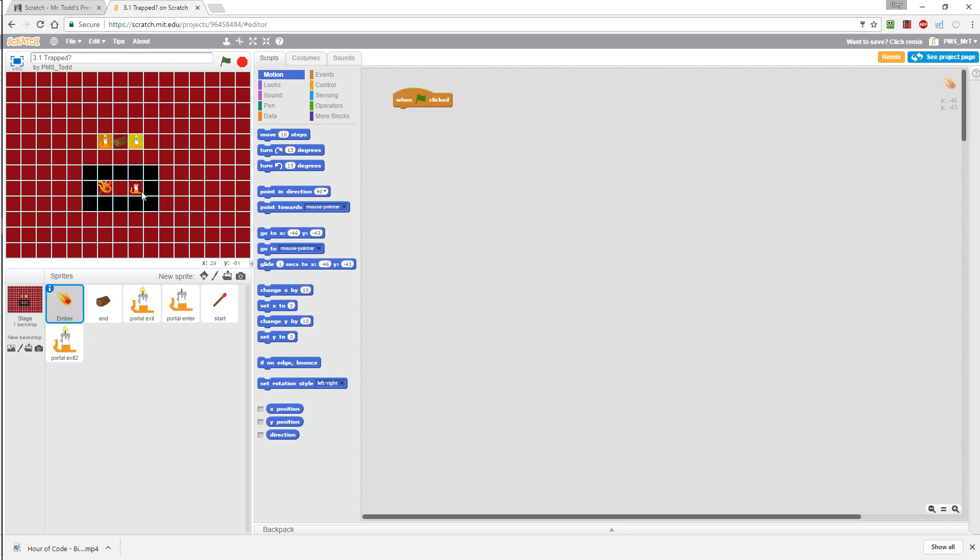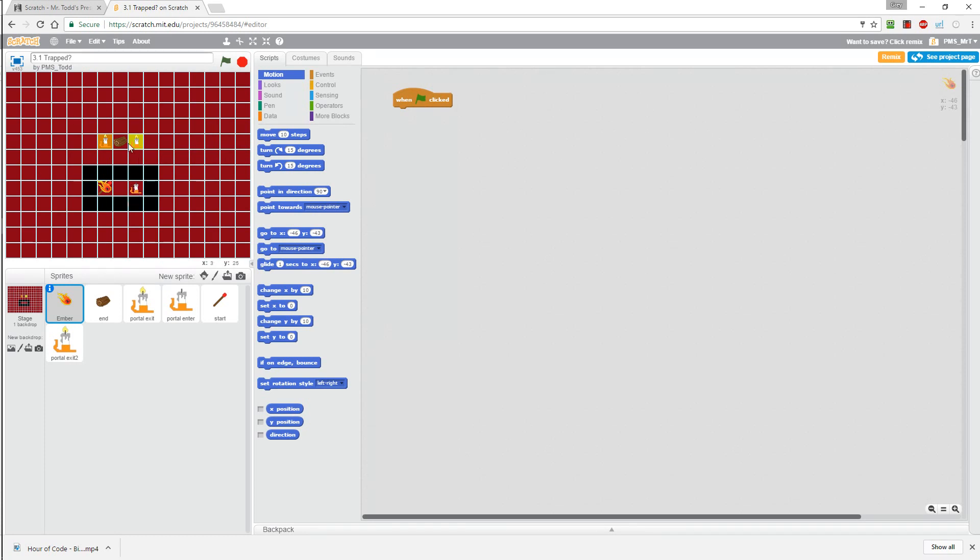Well it does that by using a portal. In this case our portal is going to be an unlit candle. So when the ember comes in contact with the candle, it will be transported through the portal and it will exit out one of these two exits. These lit candles are the exits but it's a random thing as to which one it will come out of.